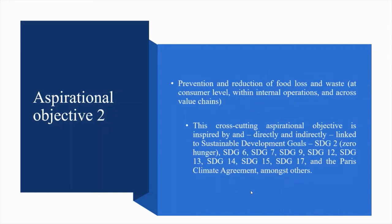Aspirational objective 2: Prevention and reduction of food loss and waste at consumer level, within internal operations and across value chains. This cross-cutting aspirational objective is linked to SDG 2 Zero Hunger, SDG 6 Clean Water and Sanitation, SDG 7 Affordable and Clean Energy, SDG 9 Industry Innovation and Infrastructure, SDG 12 Sustainable Production and Consumption, SDG 13 Climate Action, SDG 14 Marine Protection, SDG 15 Biodiversity, SDG 17 Partnerships, and the Paris Climate Agreement.